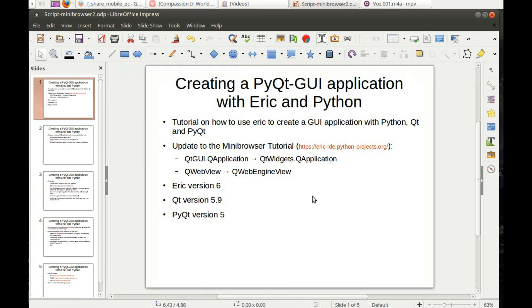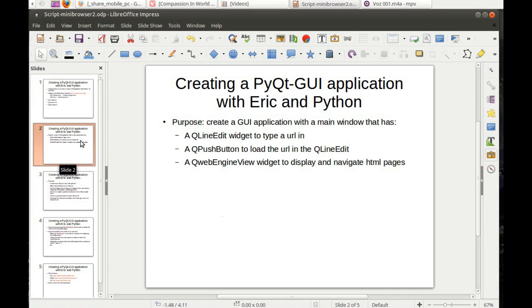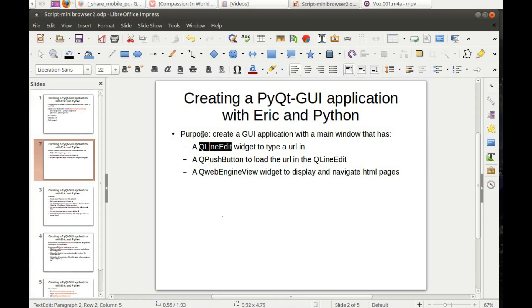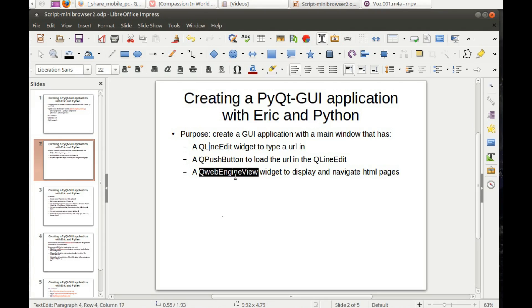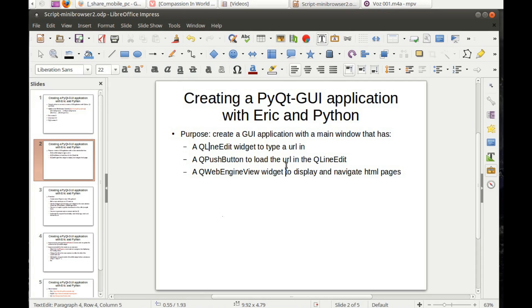These are the versions I'm going to use for this tutorial. The purpose of this tutorial is to create a graphical user interface application with a main window. It has three widgets: QLineEdit so the user can type a URL, QPushButton to load the URL, and finally a QWebEngineView widget that displays and navigates HTML pages.